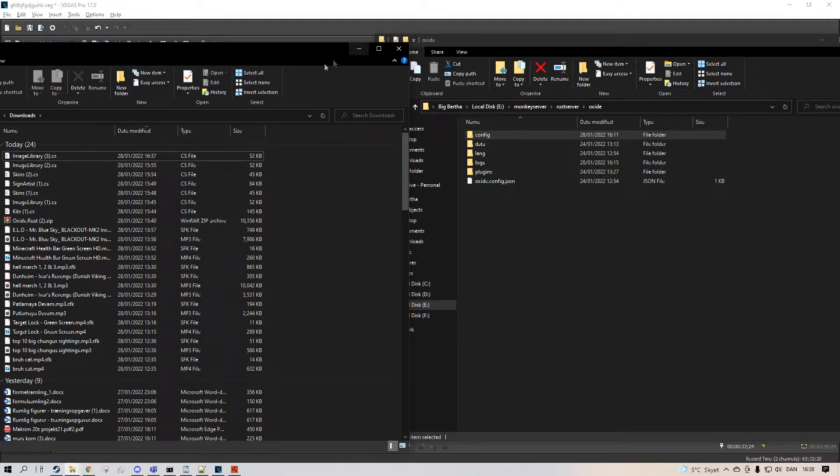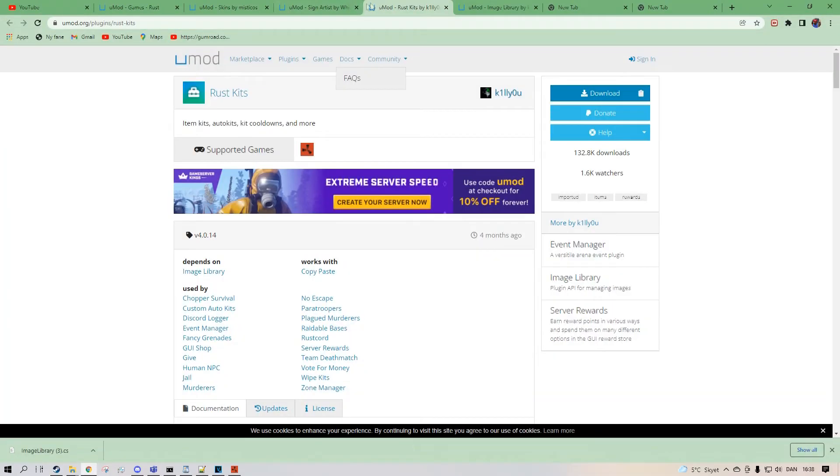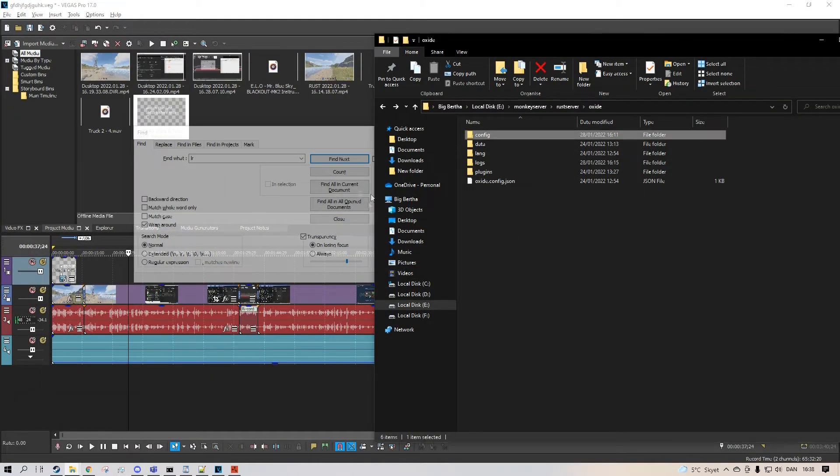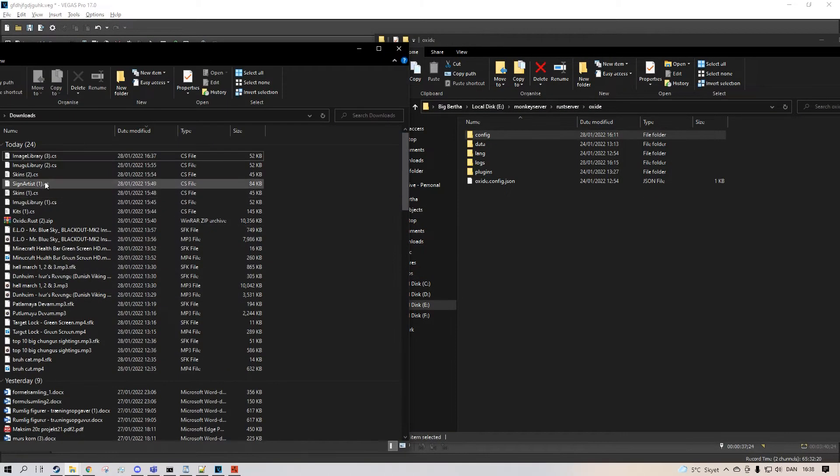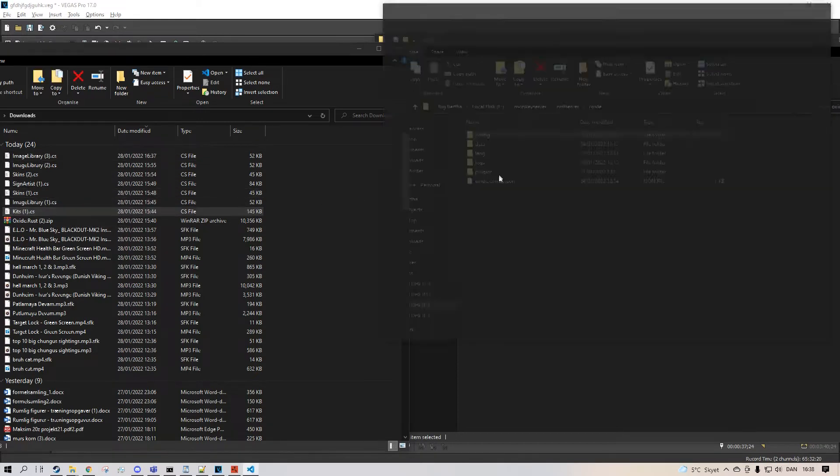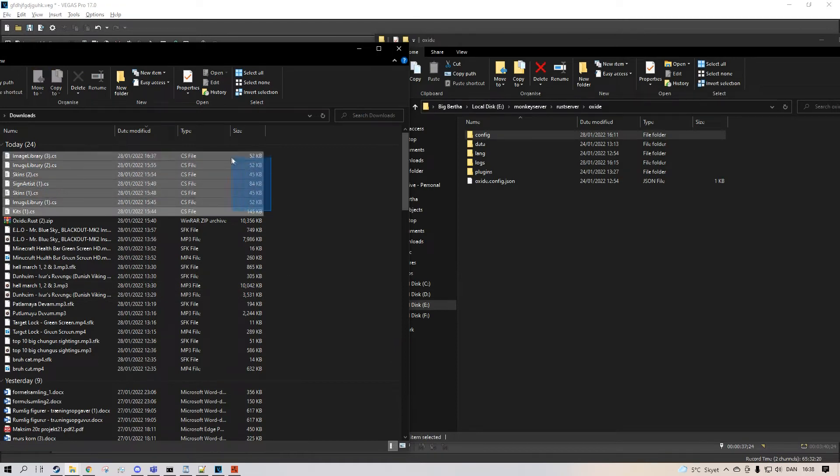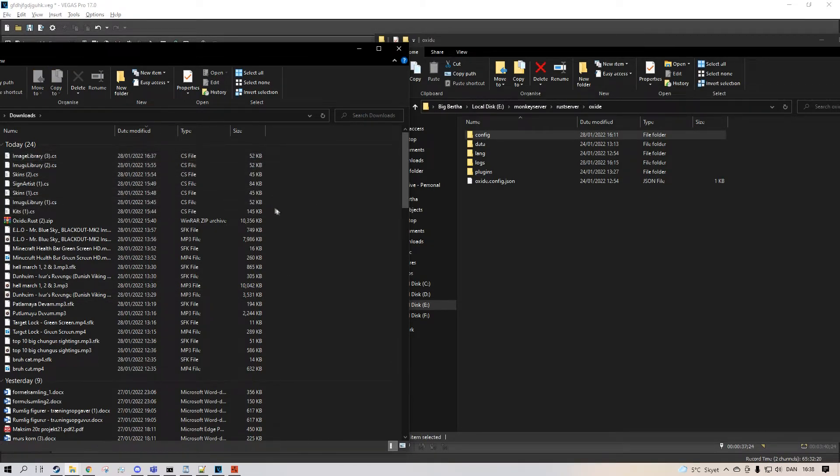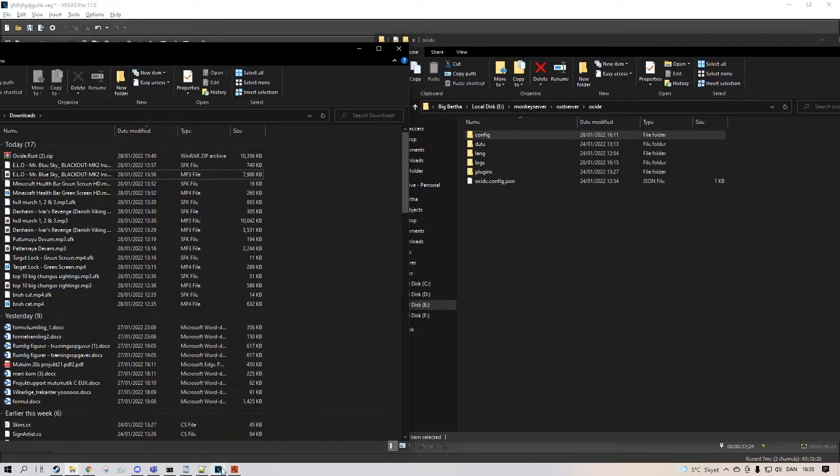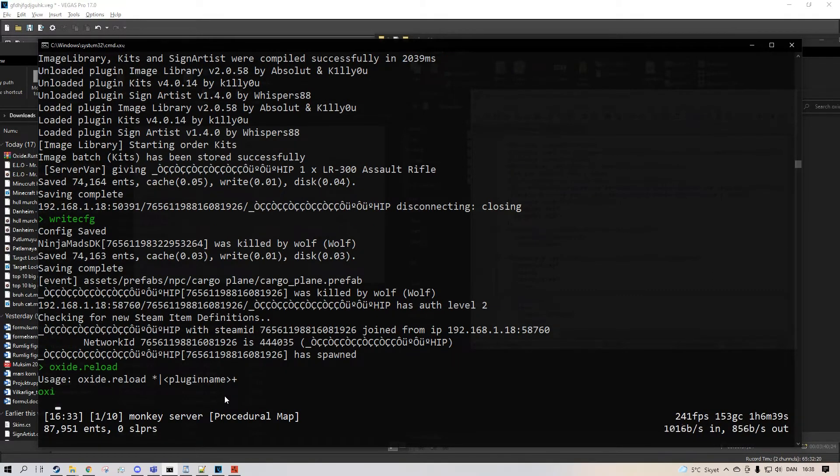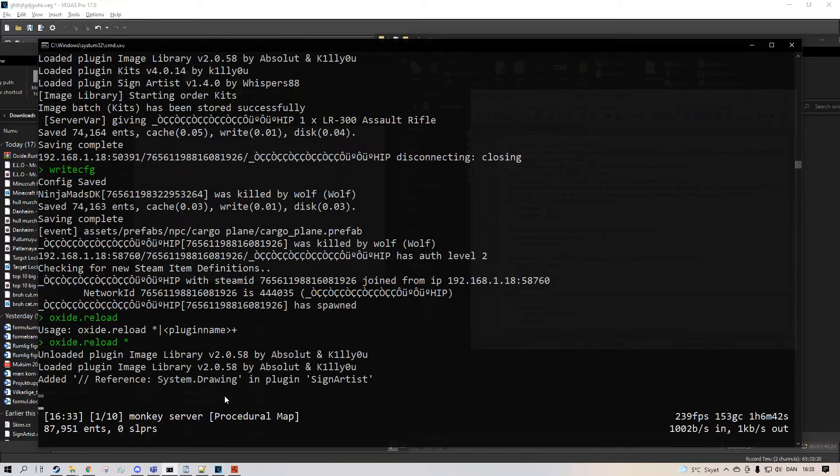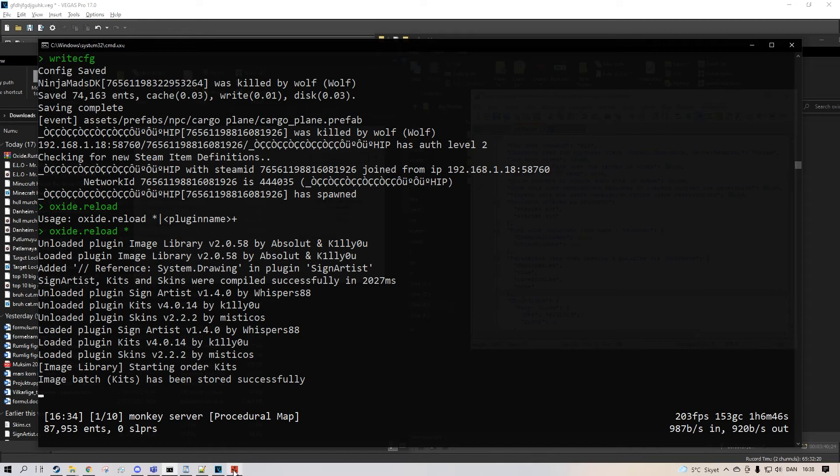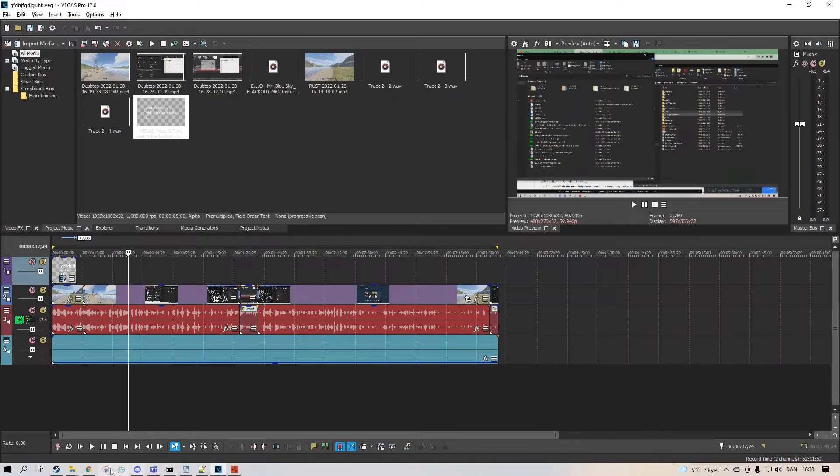And the same you want to do with the Rust Kits. You drag the Rust Kits. And then you drag Rust Kits into plugins. And then you go into the console. Type in Oxide dot reload star.